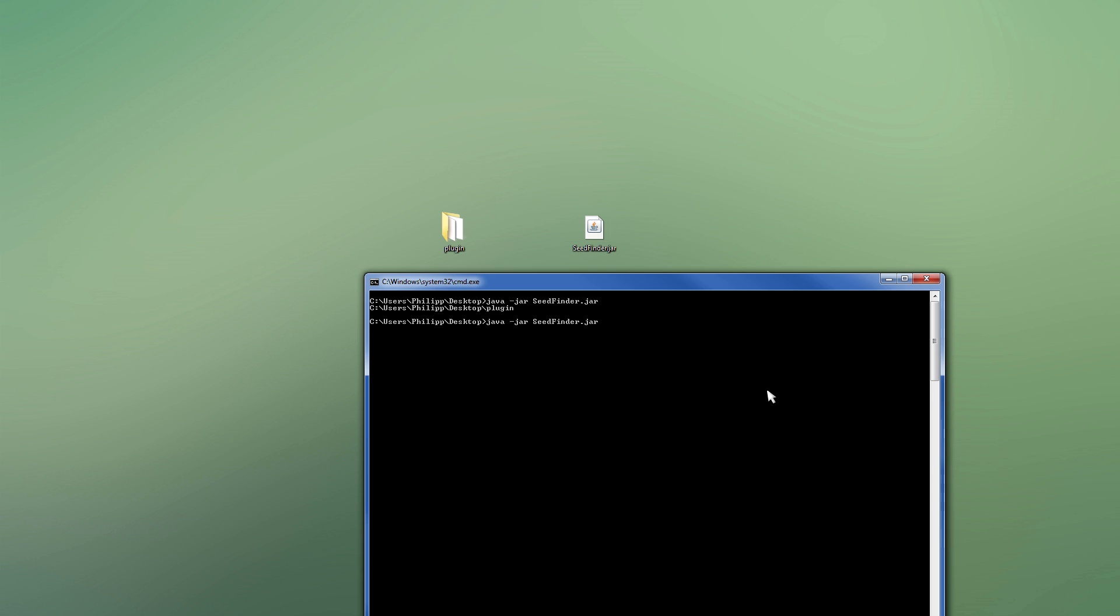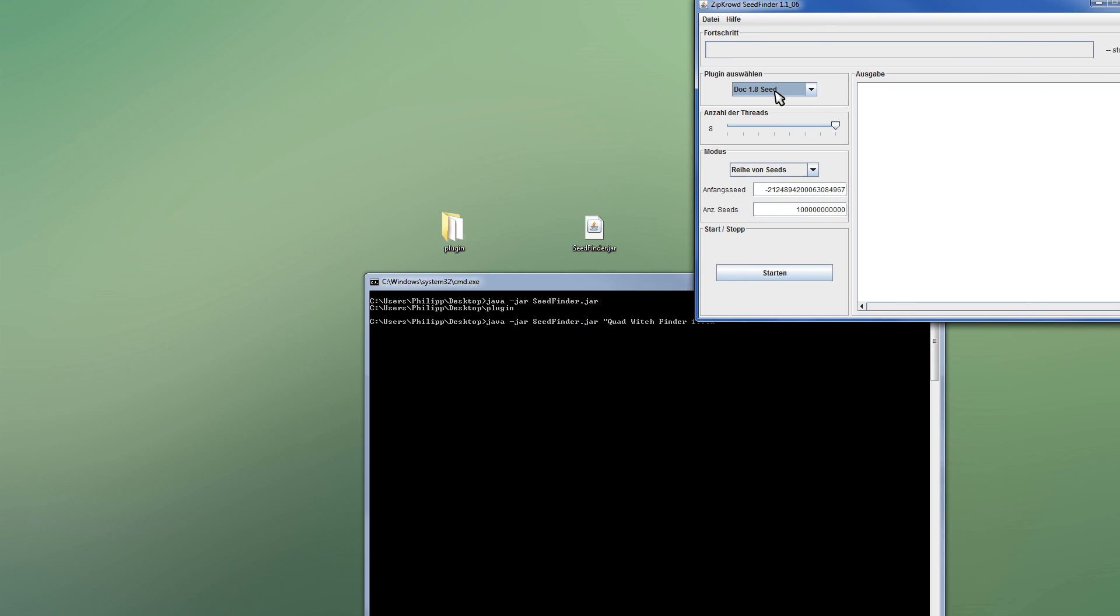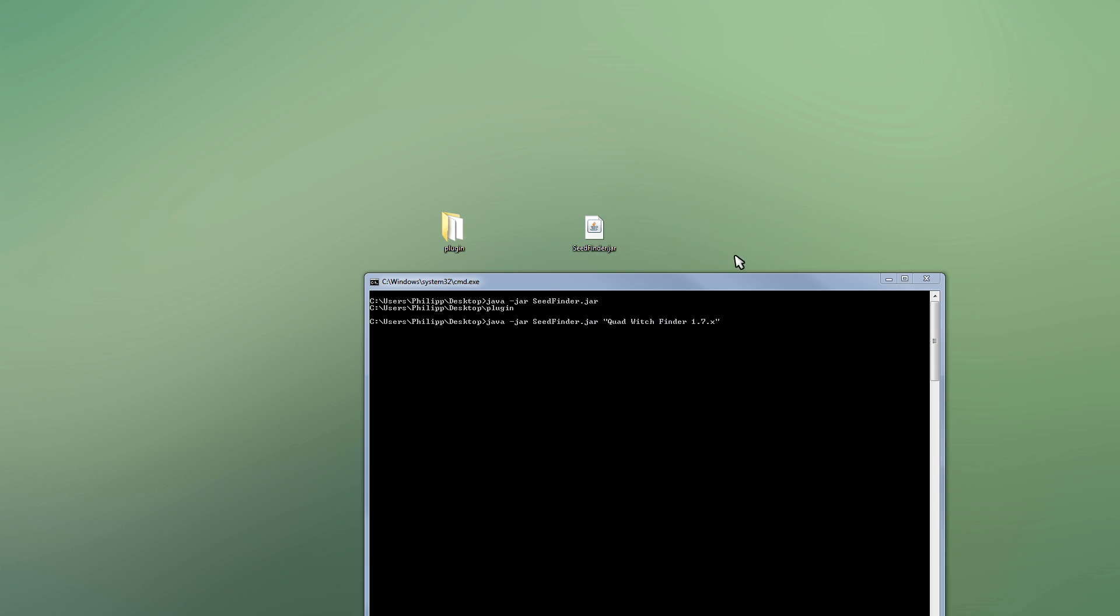Anyway. So after that, you can set arguments for the seedfinder jar, which is first of all the plugin. So I said we wanted to use the witch finder 1.7.x is what it's called. Yeah, you can check the name easily in here. That's the name of the plugin. So if you want to use the quad seed plugin, that's the name of that. Just put it in the quotation marks in here. But we're using the quad witch right now. So after that, we put the mode. That's range, single for single seeds, then of course list and range list for the other two modes.